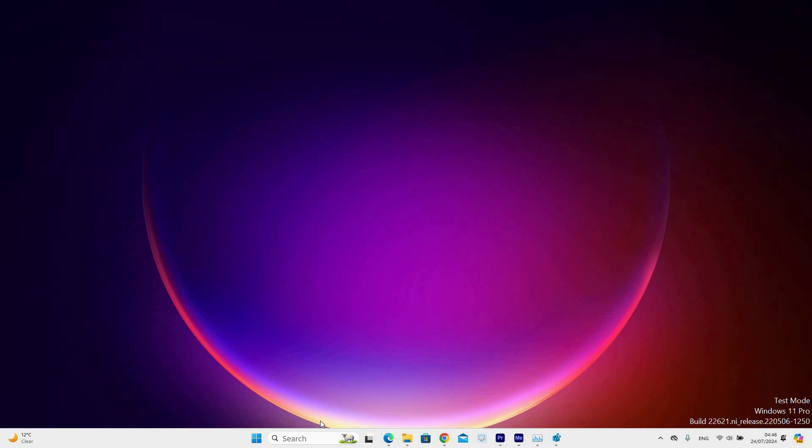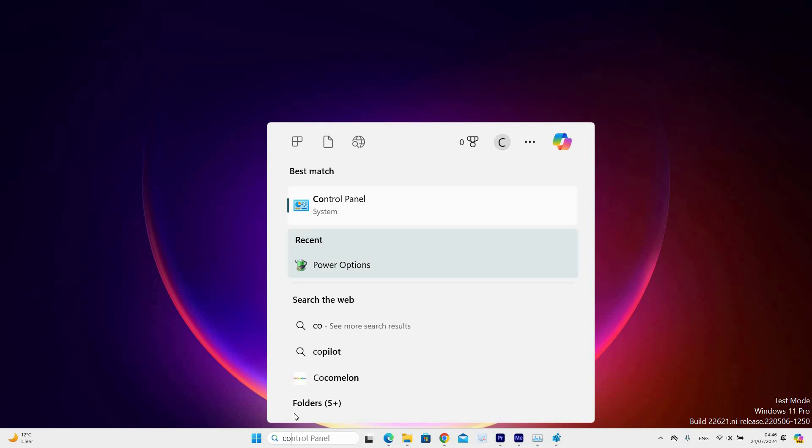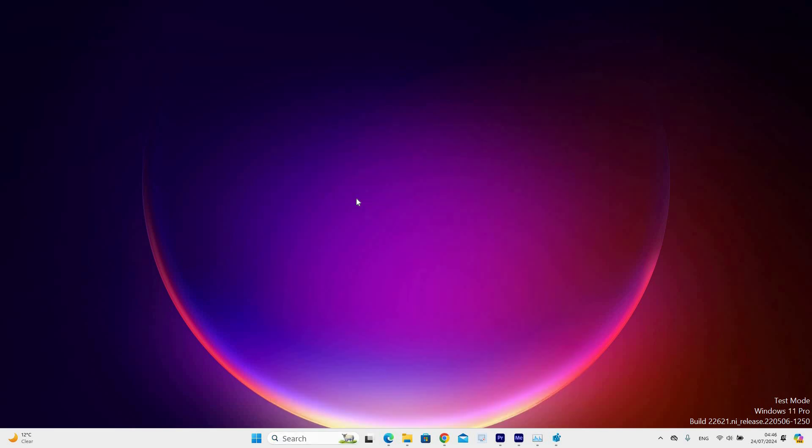Now go to the desktop taskbar and click on the search bar, then type in Control Panel. Under the Best Match section, click on the Control Panel application.